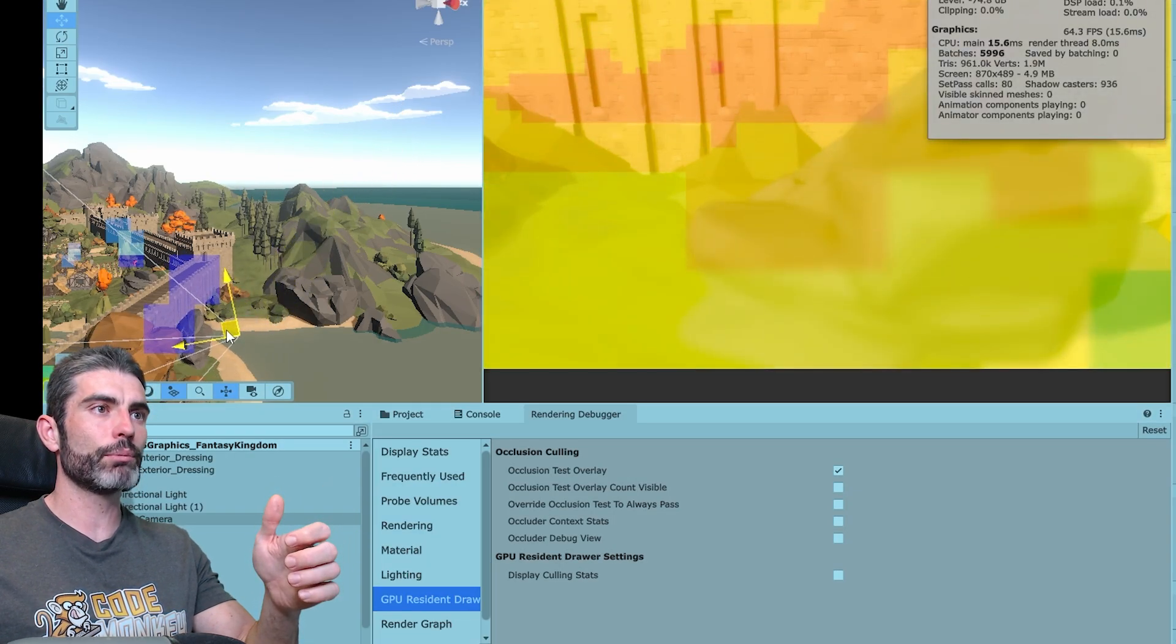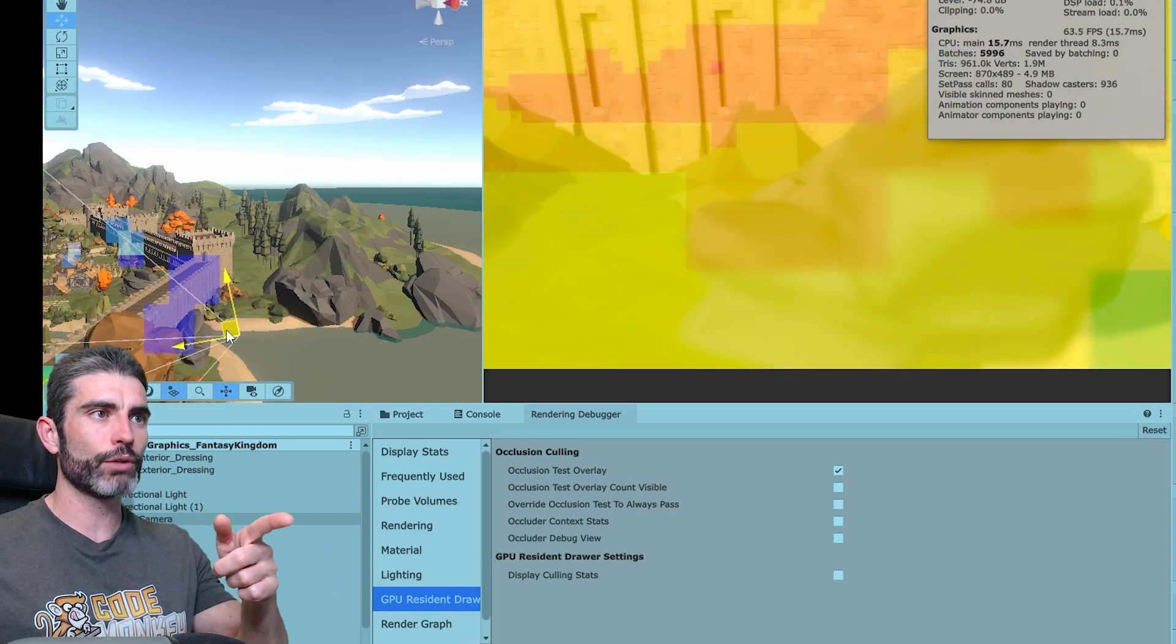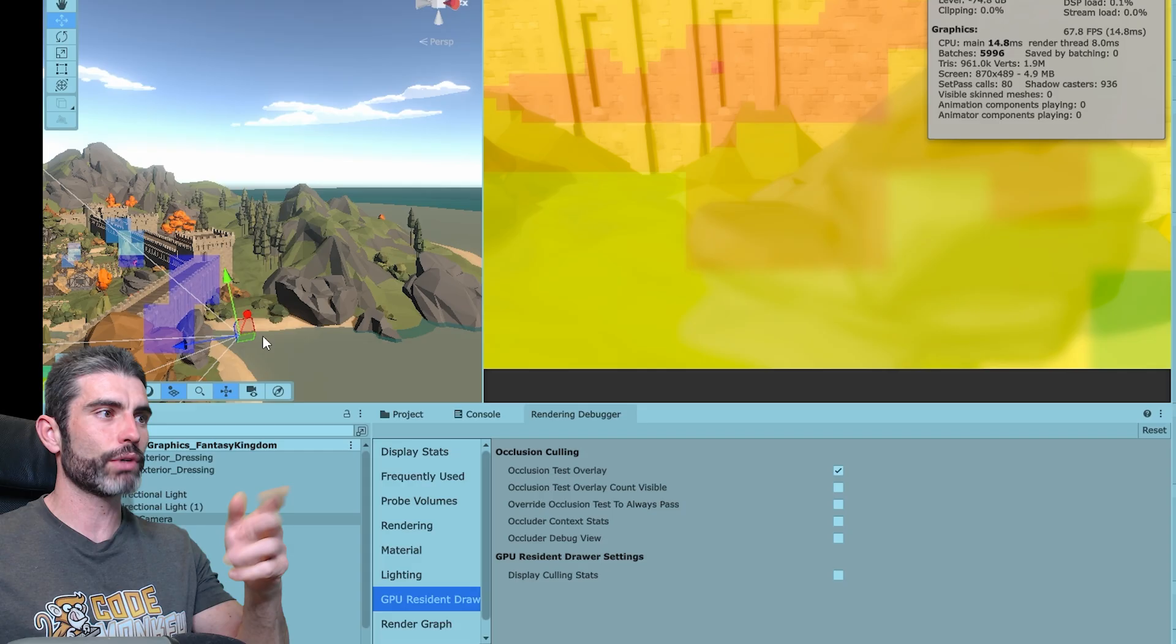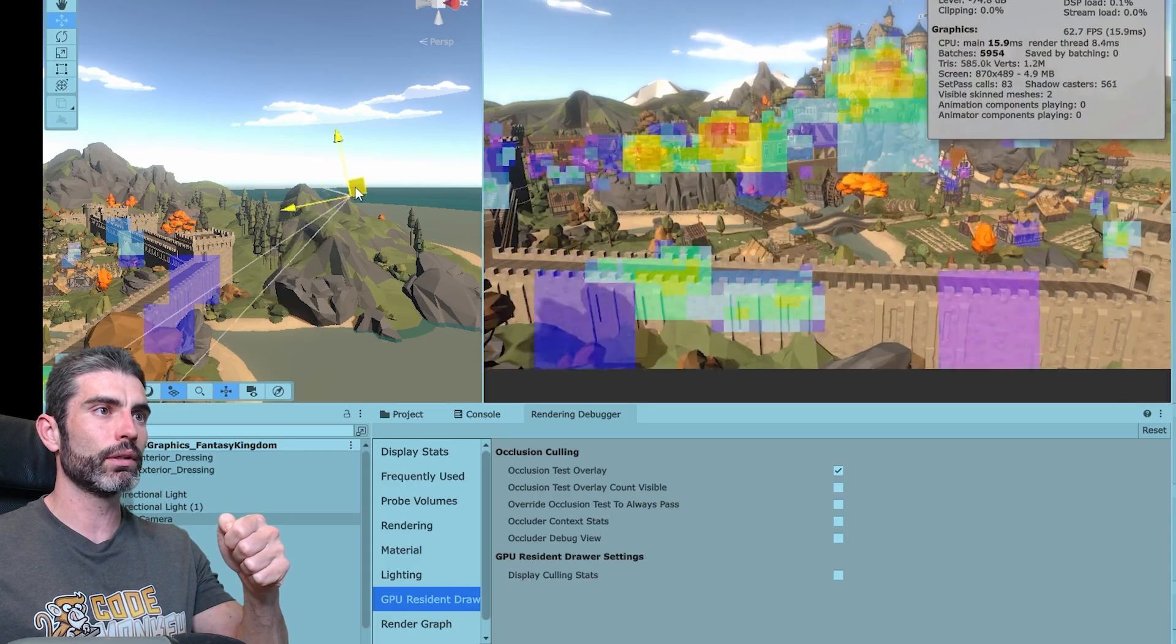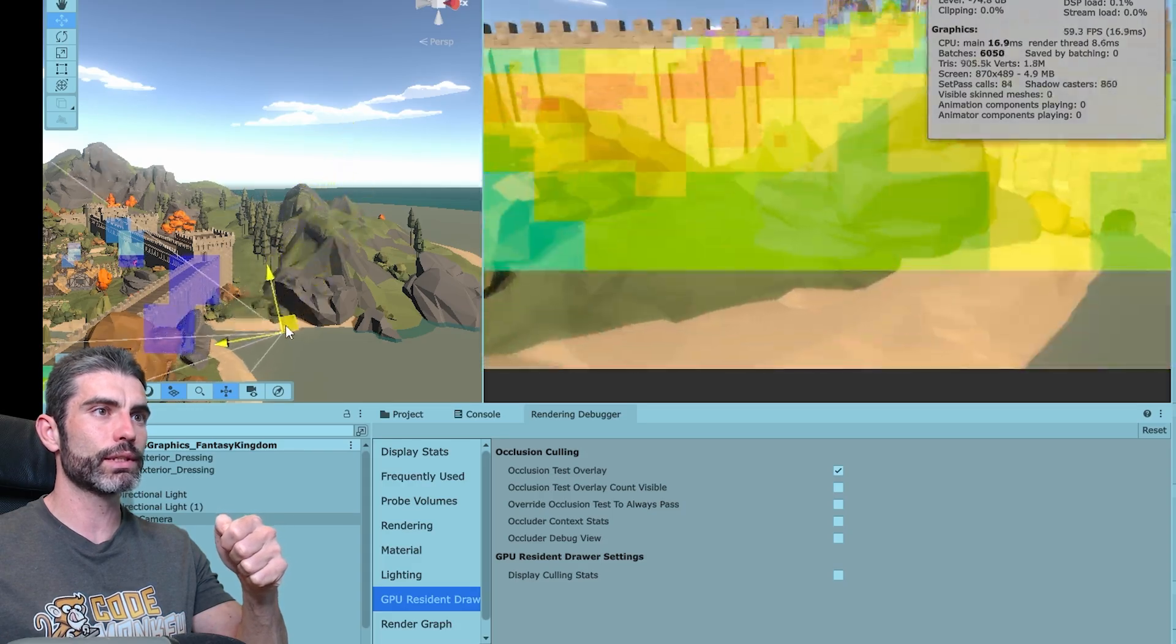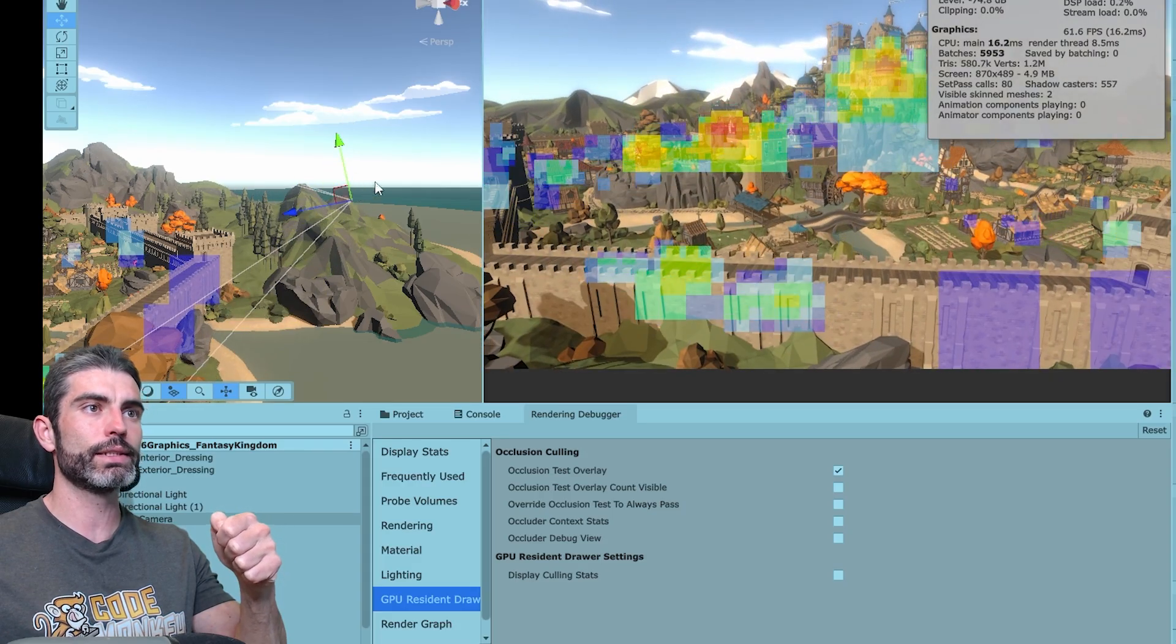So if I take this, and I move the camera around, we can see quite a lot of occlusion, because we've got a wall in the middle, and we can see it is indeed working.